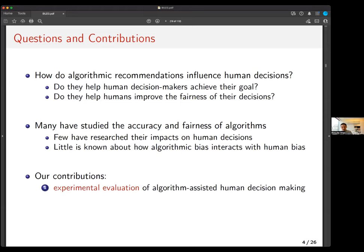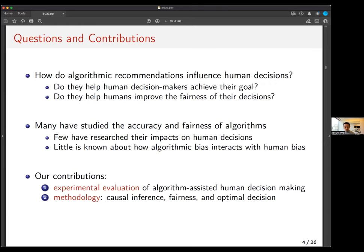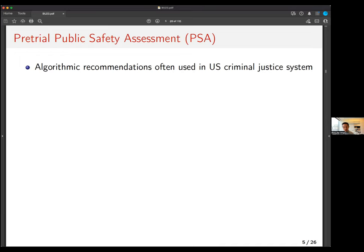As a result, less is known about how algorithmic bias interacts with human bias. What I hope to contribute is: first, the experimental evaluation of algorithm-assisted human decision-making — how you might run an experiment to figure out how an algorithm affects humans when they are making decisions. I'll also discuss statistical methodology that touches on causal inference, fairness, and optimal decision-making. I'll present the first-ever field experiment evaluating the pretrial public safety assessment.